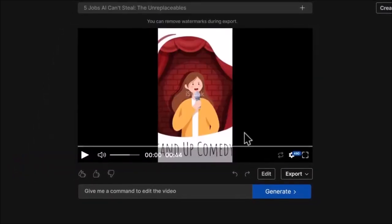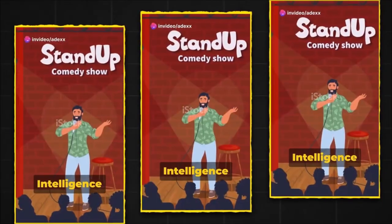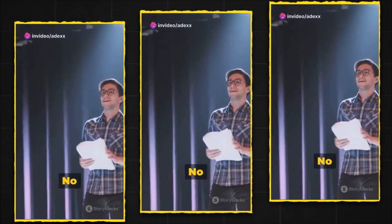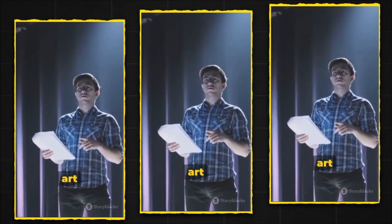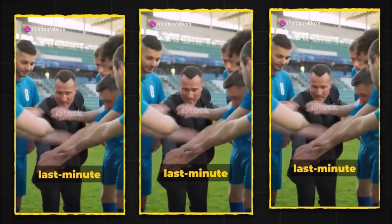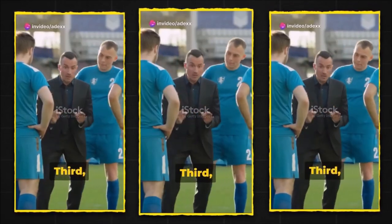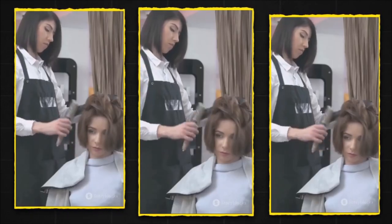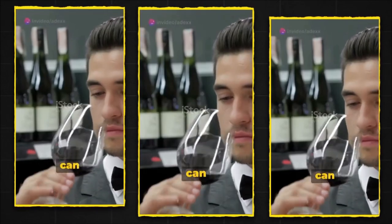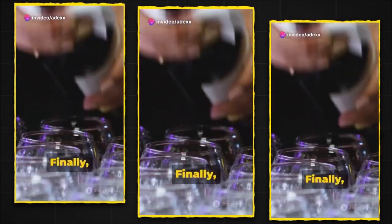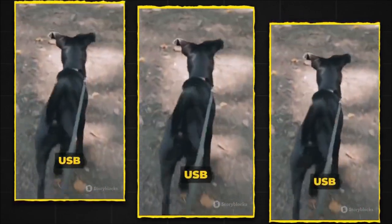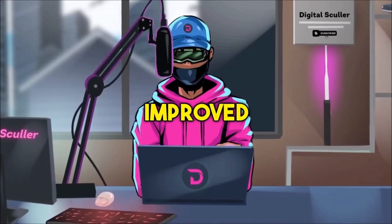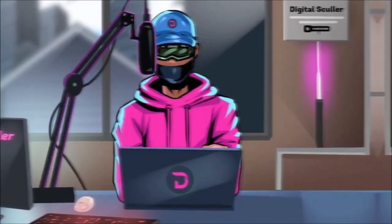And this is what we got on the first try with no editing. Ever wondered about jobs that artificial intelligence can't touch? Here's five lined up for you. First, stand-up comedians. No matter how smart AI gets, it can't master the art of a well-timed fart joke. That's human territory. Next, sports coaches. Try teaching a robot the thrill of a last-minute win or the agony of a narrow defeat. Good luck with that. Third, hairdressers. You want a robot with sharp objects near your head? Didn't think so. Fourth, sommeliers. Until robots can taste the subtle notes of oak and vanilla in a pinot noir, we're safe. Finally, dog walkers. Dogs sniff butts, not USB ports. So relax. Not all jobs are in jeopardy. Some things are just too human for AI.